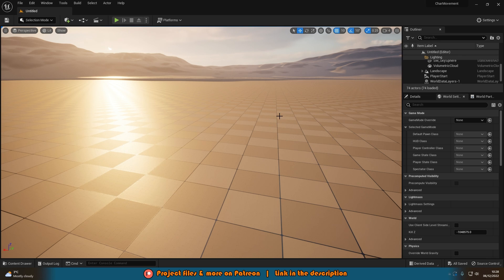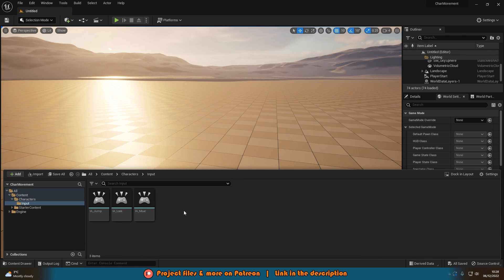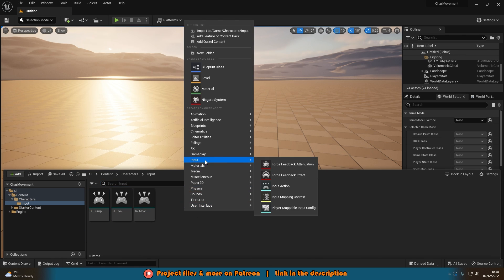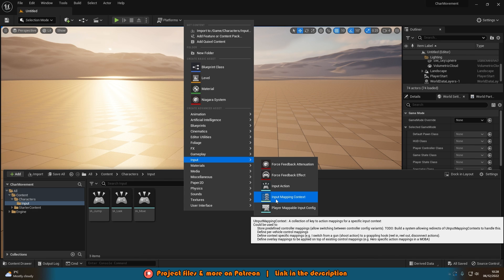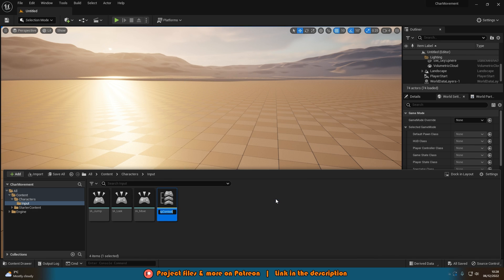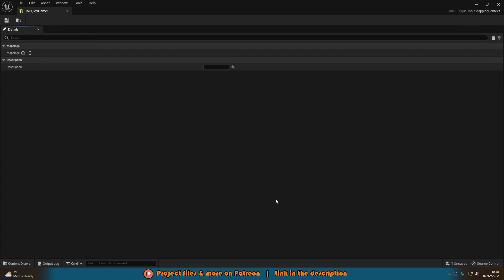Now that all our individual input actions are set up, we want to create a mapping context so we can assign which buttons are going to do what. Open the content browser, right-click, go to Input, and create an Input Mapping Context. Name it IMC — you can call it Default or name it per player if needed. I'll just name mine for my entire game and open it up.